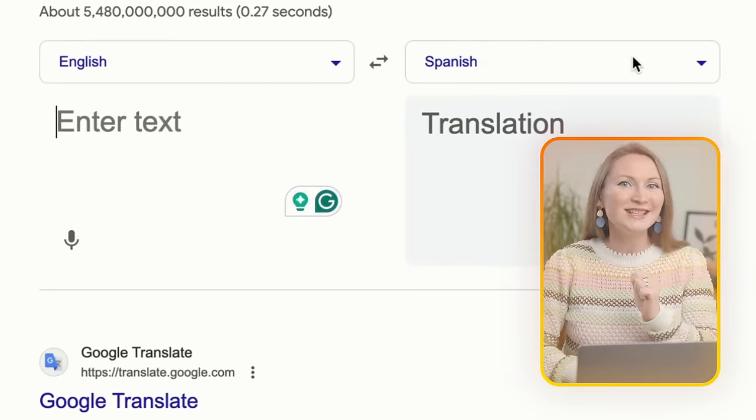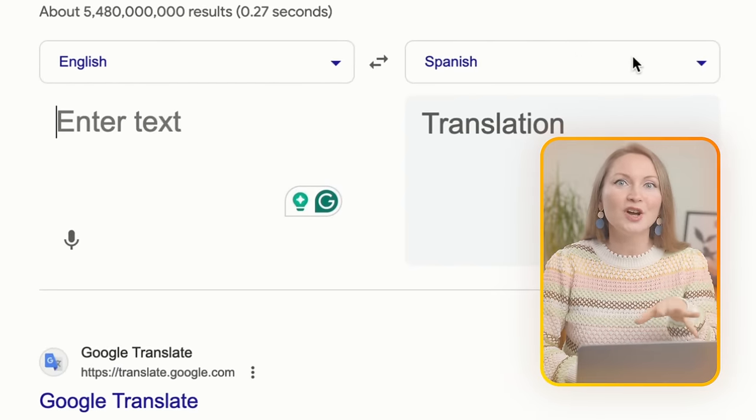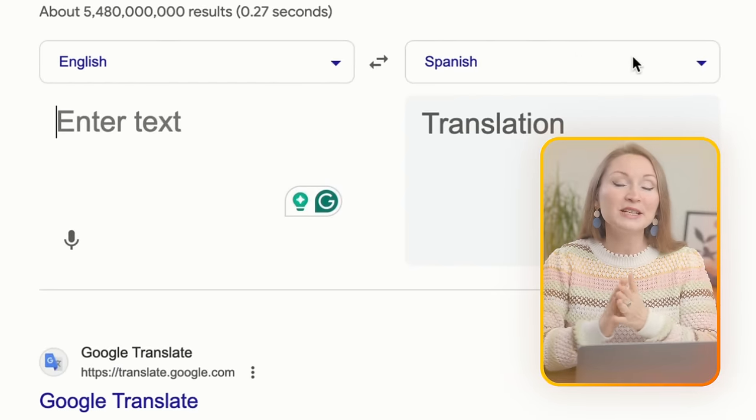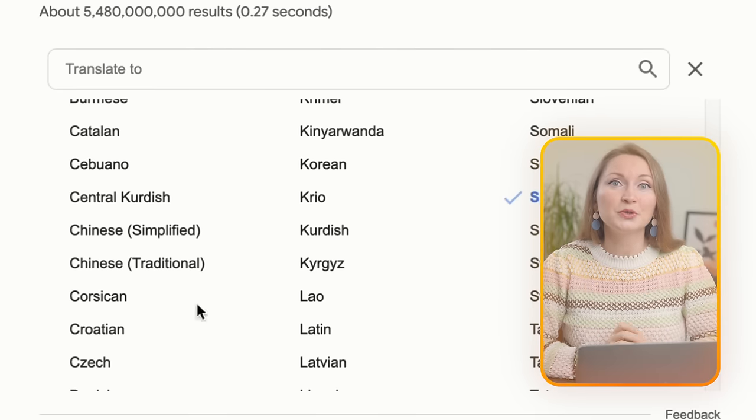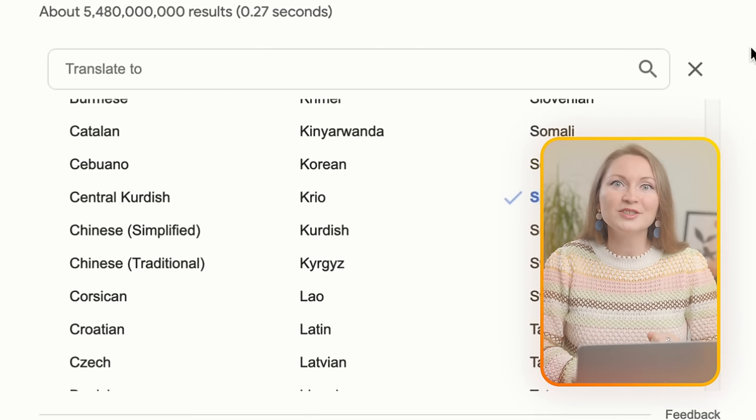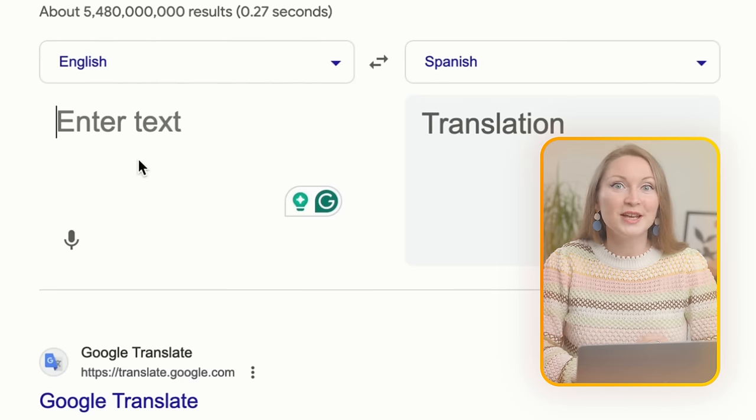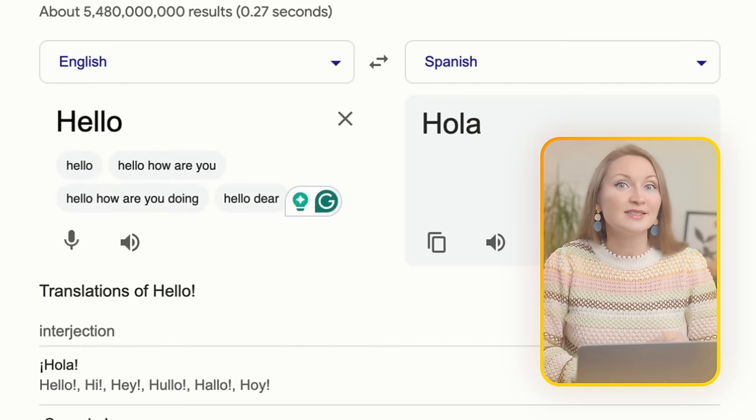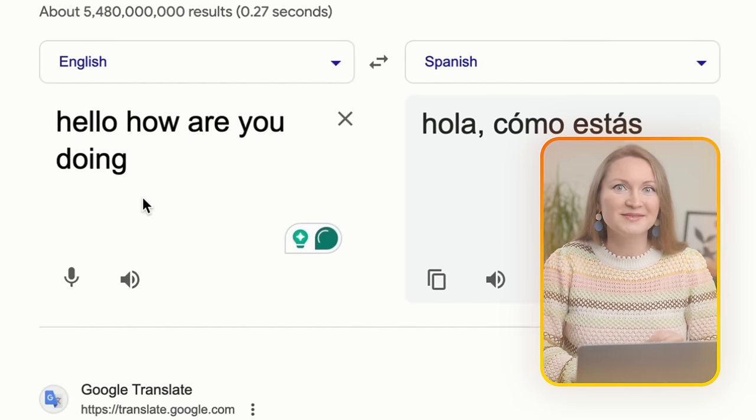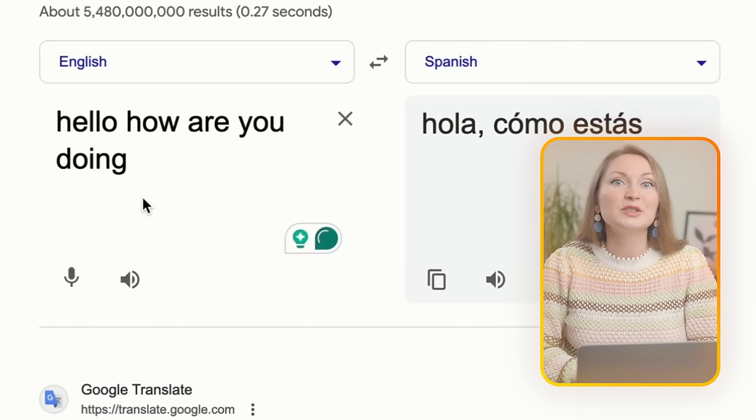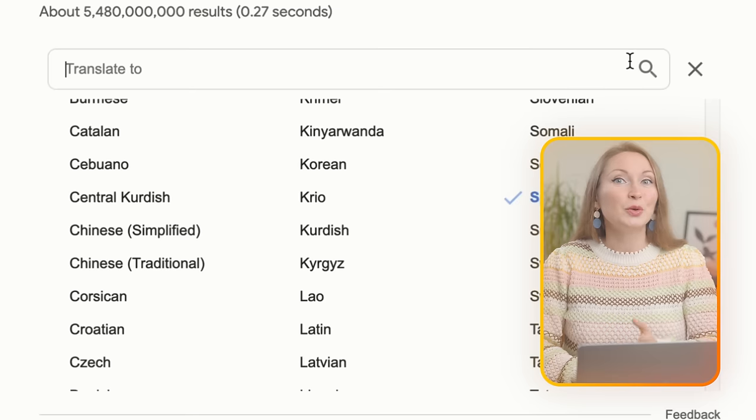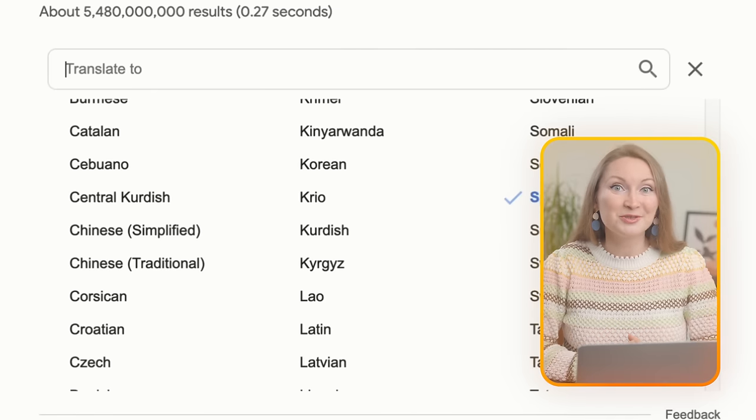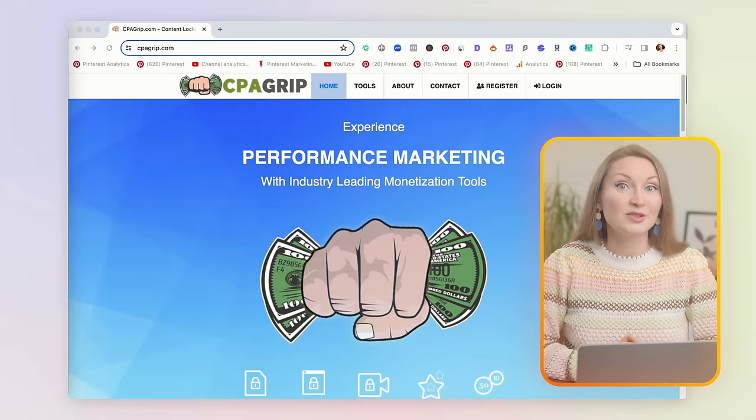Let's jump right in and go to translate.google.com. This platform is indeed totally free to use. Here you can easily translate between different languages - just pick your language and type in what you want to translate, then in another box it will show you the translation.